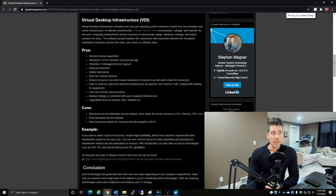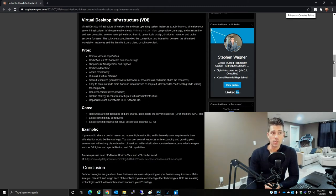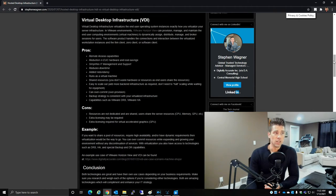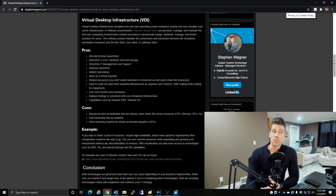Virtual machines dynamically assign, distribute, manage, and broker sessions for users. The software product handles the connection and interaction between the virtualized workstation instances, the VMs, and the thin client, zero client, or software client.